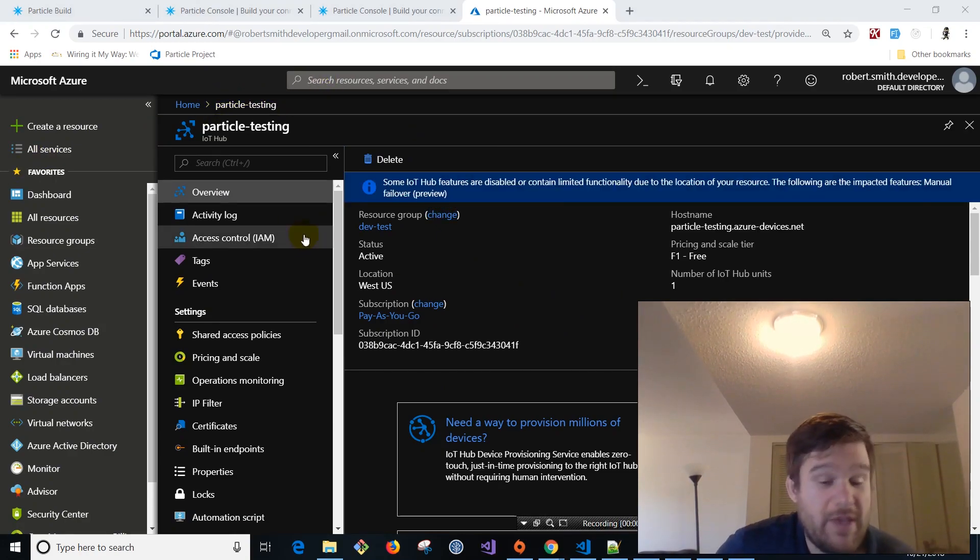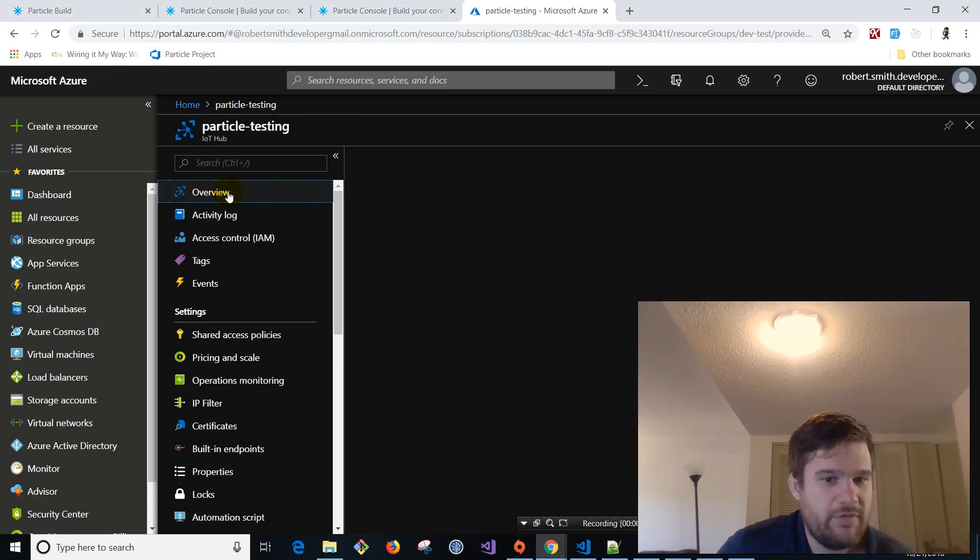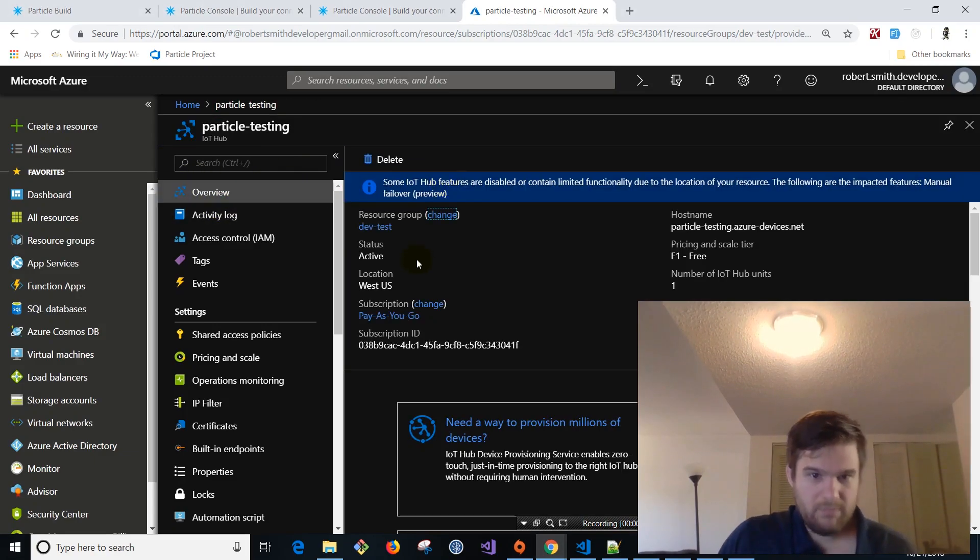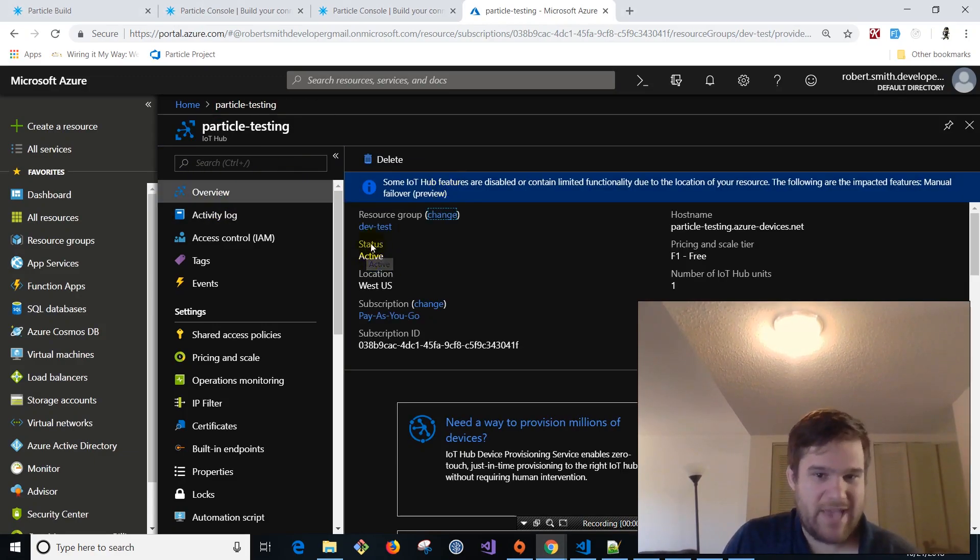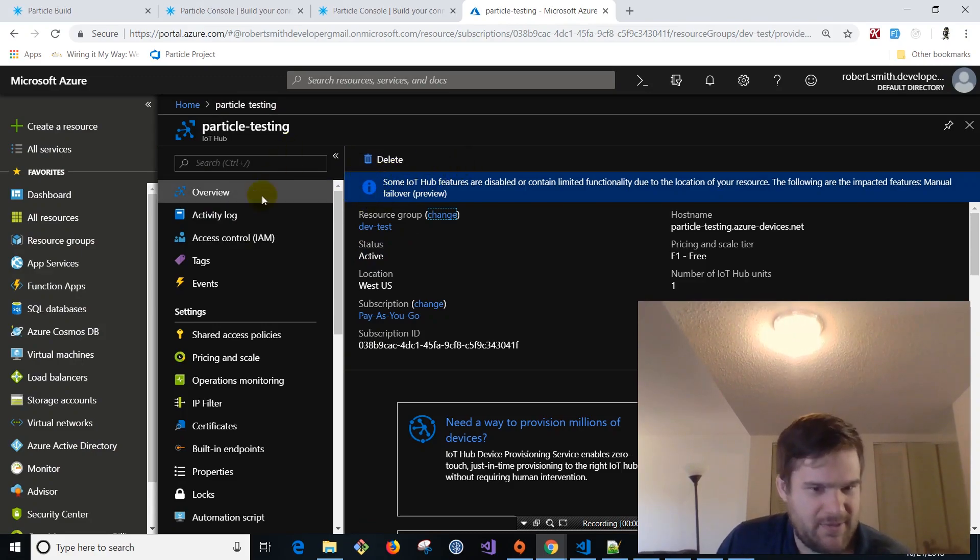Okay. We're back. So it was exactly that. This status here when we're in the overview, it said activating and now it's active. So we're good to go. Once it's active, just takes like three minutes.